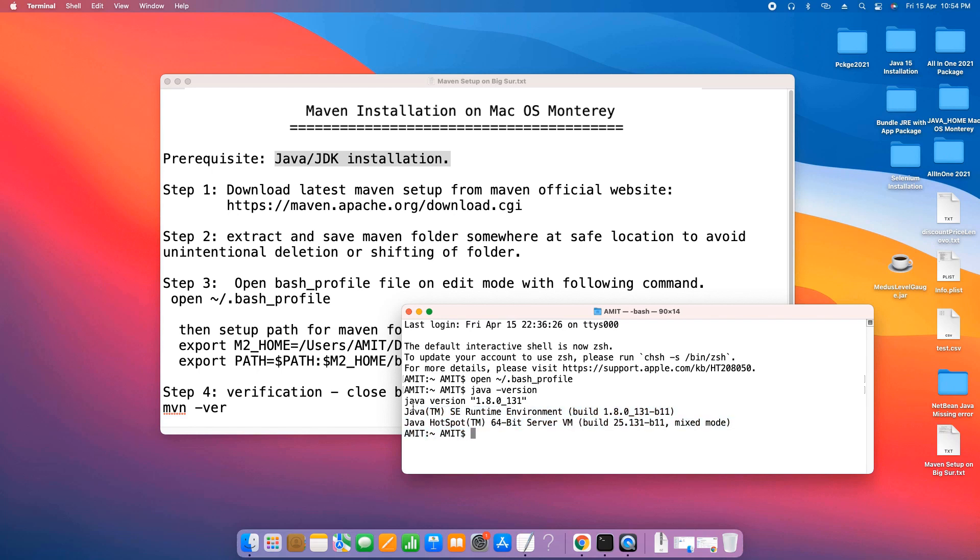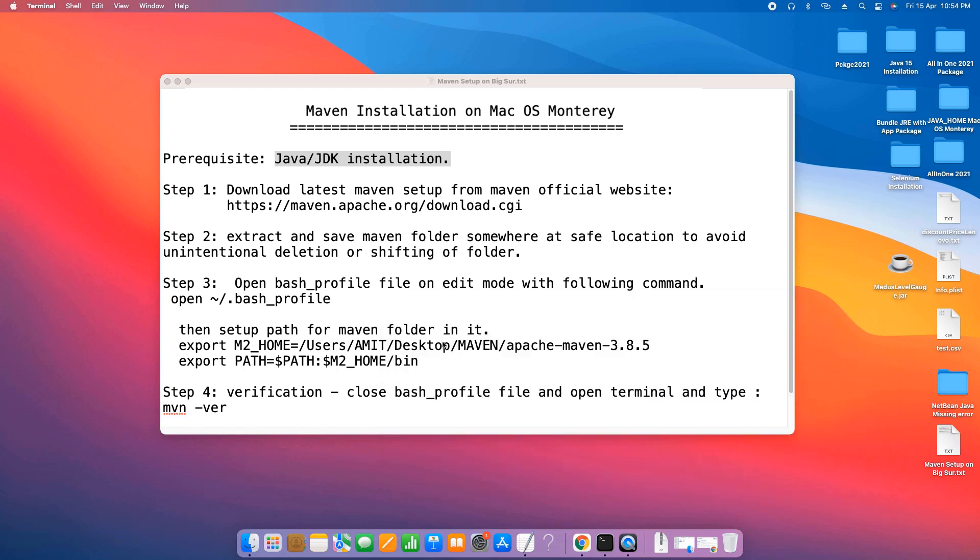You will get this information here on the terminal. Java 1.8.0 is installed on my system. Now we are ready to proceed.